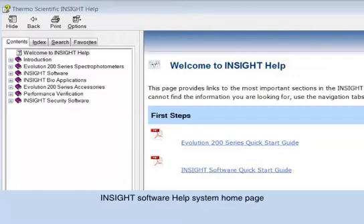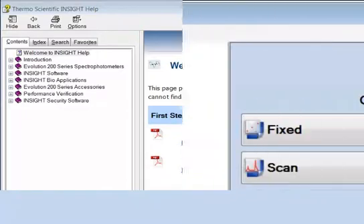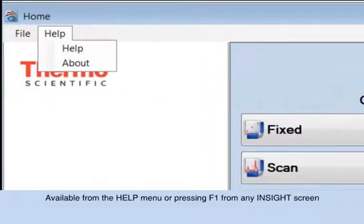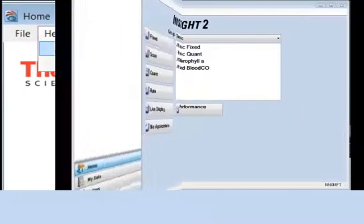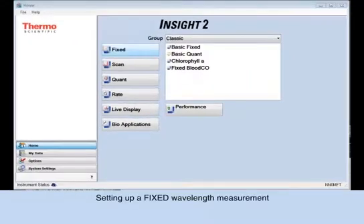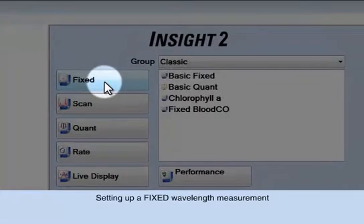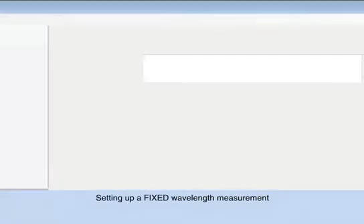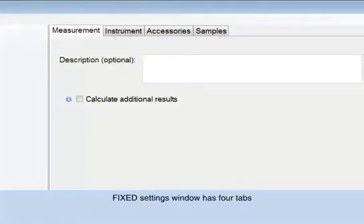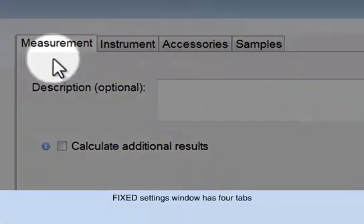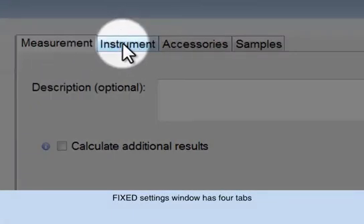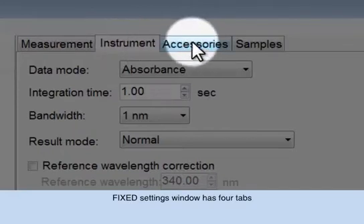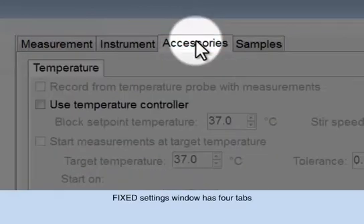The help system is available from the help menu or by pressing F1 for most Insight screens. Setting up a fixed wavelength measurement. From the home screen, click the fixed application button. The fixed settings window has four tabs: Measurement, Instrument, Accessories, and Samples.